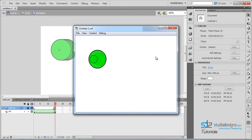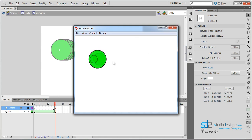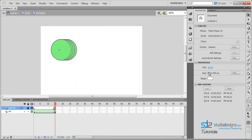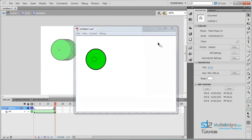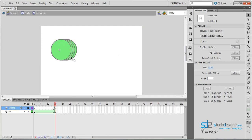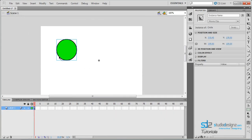Now if you test the movie you see that it's going to animate — it's a really fast animation since our speed is 30 frames per second, but it's still really cool. You can make it look different. Let's reduce our frame rate to around 20 frames per second. Now let's test our movie — you see that's a really cool animation.